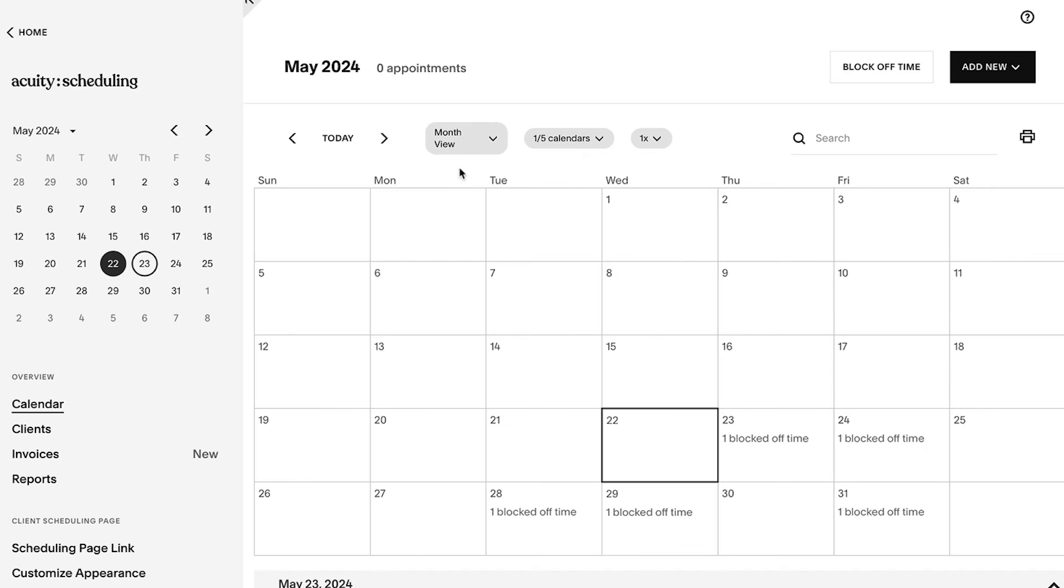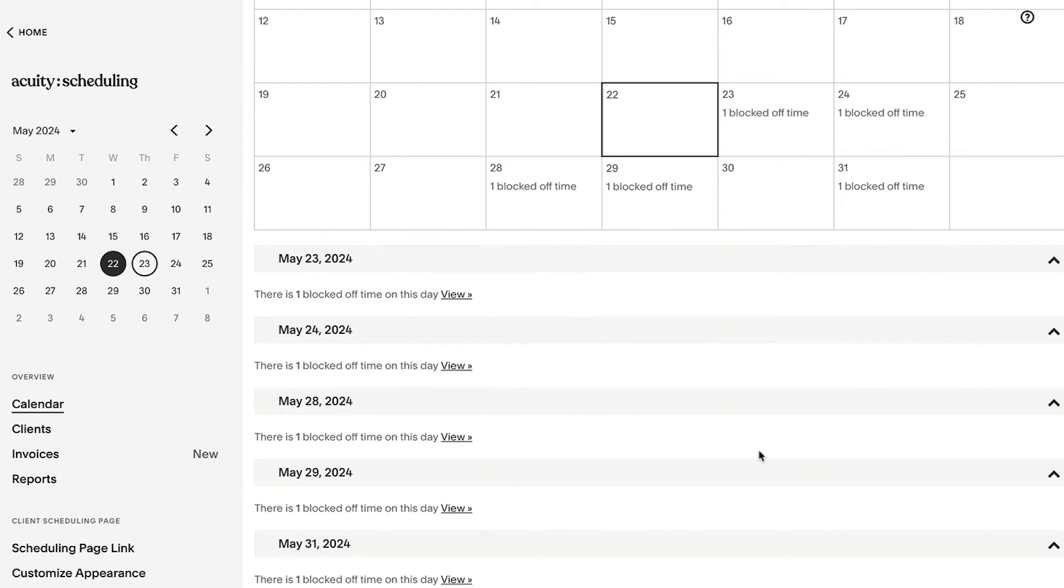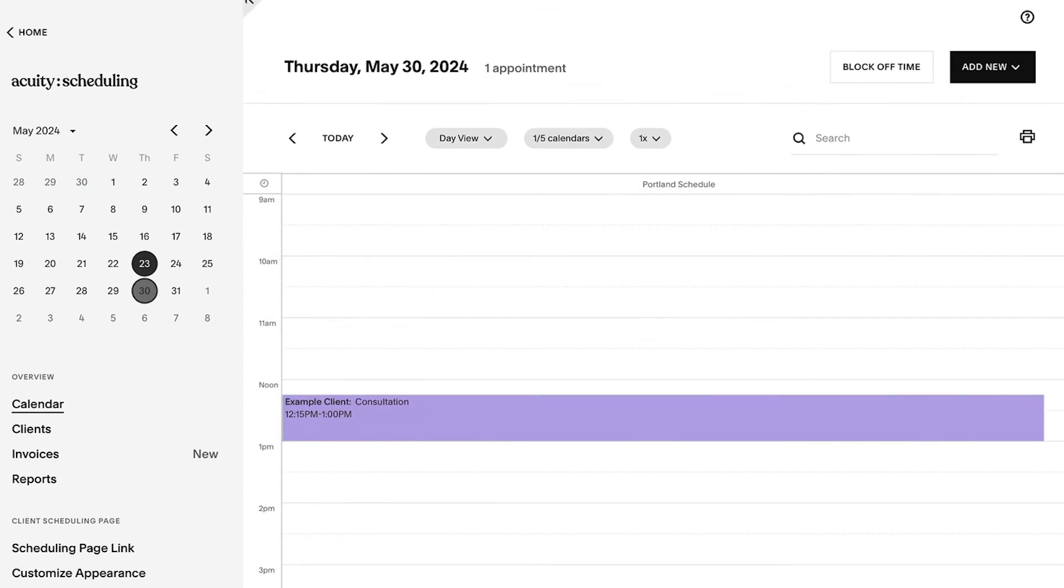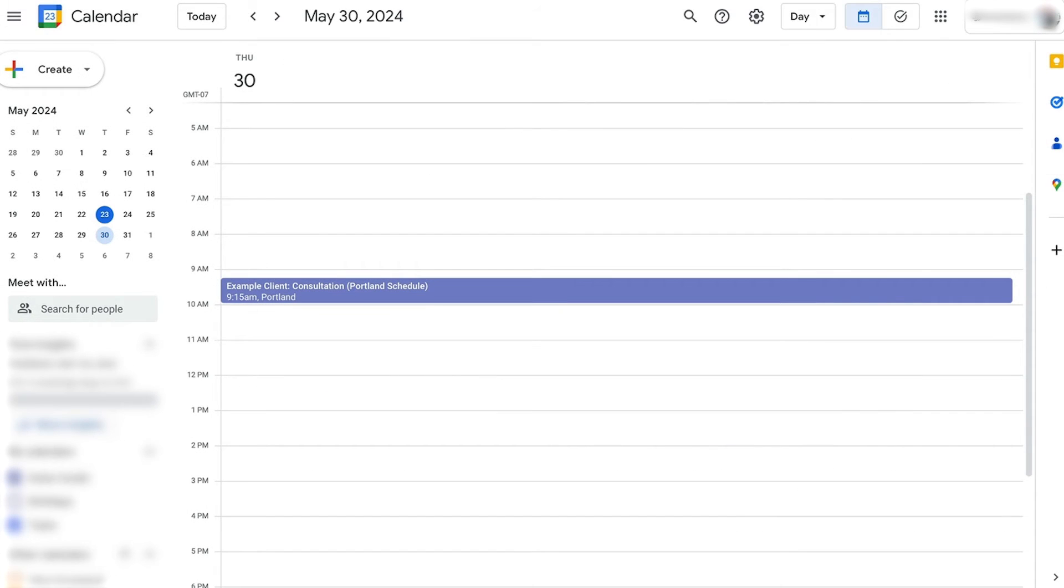Blocked time from your third-party calendar will appear in Acuity, and all of your appointments and classes will sync with your third-party calendar.